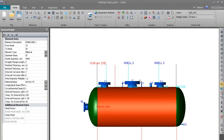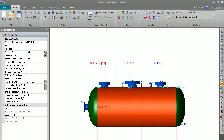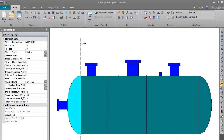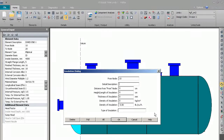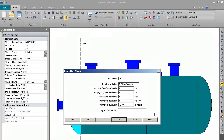Hello friends, in this session we will discuss how to put insulation and cladding on the tank. Before going to the insulation tab, we will go to the 2D view. I already selected this dish and now we will go to the insulation tab. We will write the description as 'insulation on this tank'.